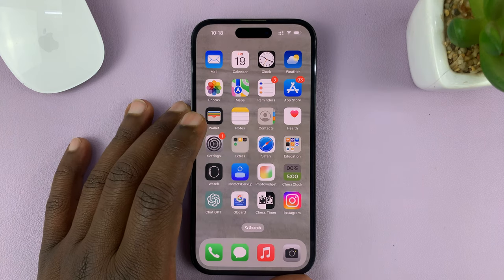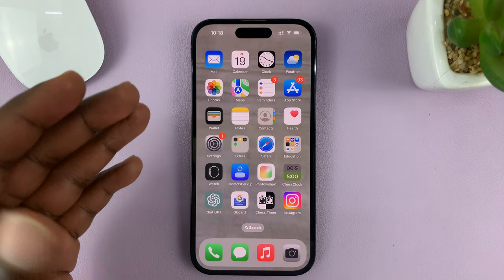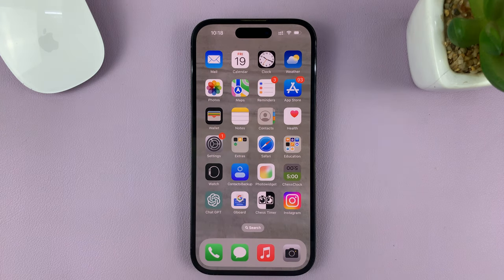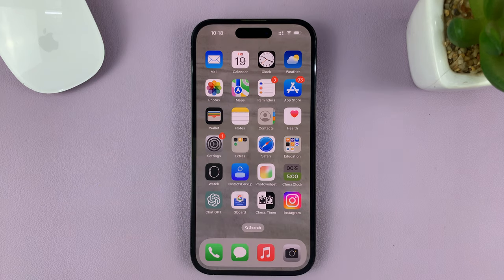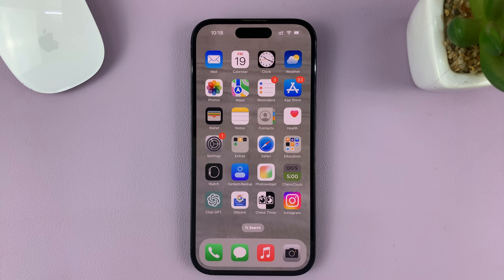I'll be showing you how to choose different wallpapers for the home screen and the lock screen on your iPhone. For this tutorial, I'm using the iPhone 14 Pro running iOS 16, but you can do this on any other iPhone.